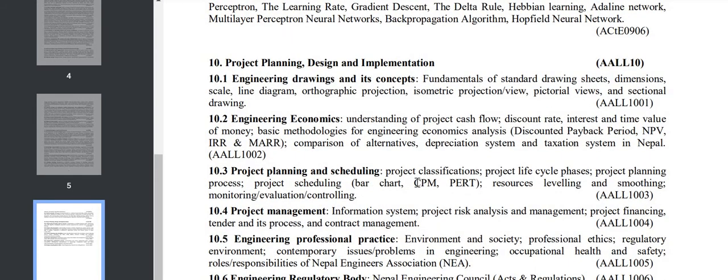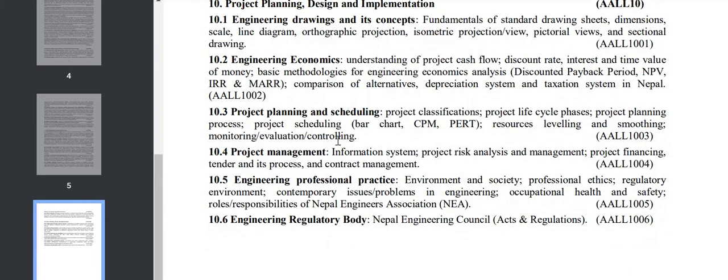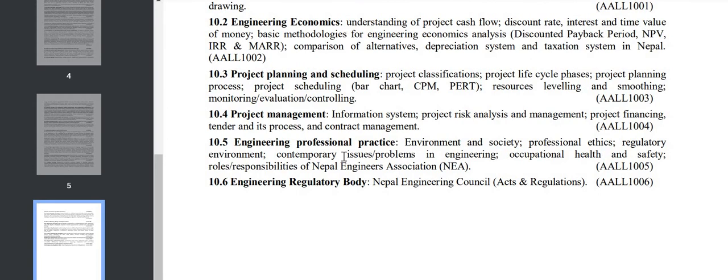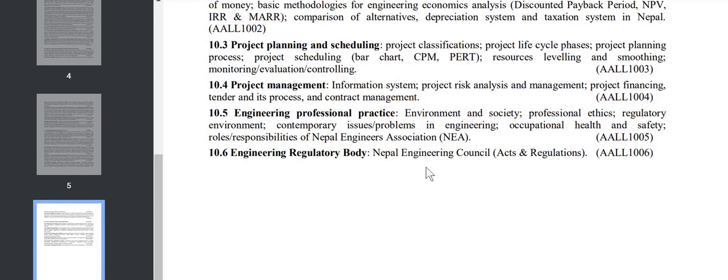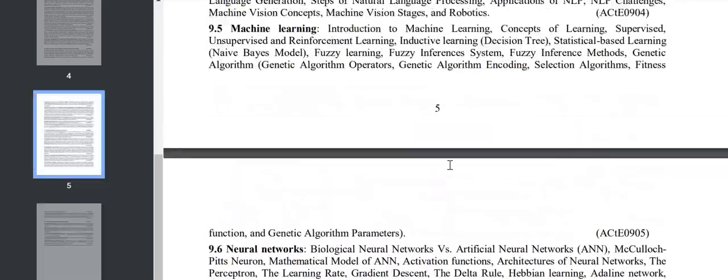Chapter 10 is all about project planning and design. In the syllabus there's engineering drawing - some portions of drawing you have to recall. Engineering economics is there, project planning, project management, EPP, and finally Nepal Engineering Council acts and regulations.